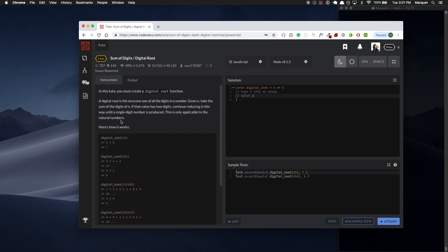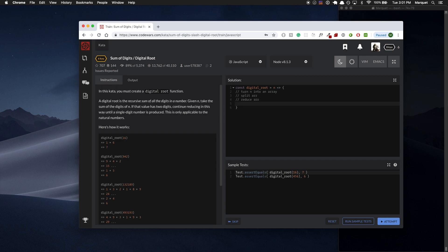I need to split the array. If I turn 16 into an array, I need 1 and 6 as different indexes, so I need to split it. The next steps were: make an array, split it — that can actually be one step — then reduce the array. The last thing is it needs to return a single digit number, so if the result is greater than nine, I need to split and reduce again.